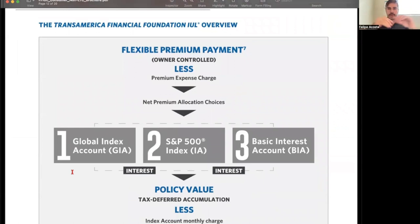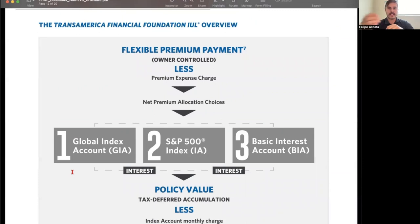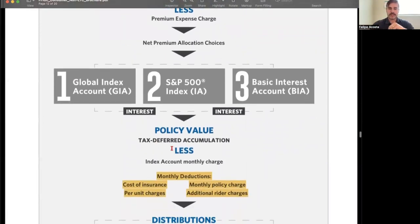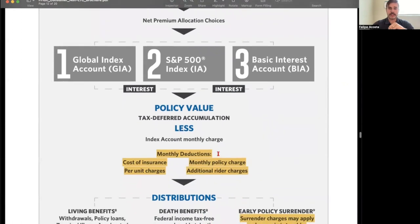Putting it all together: flexible premium payments go in, less the premium expense charge, leaving the net premium. Allocation choices include the Global Index, S&P 500, or basic interest account. Policy value accumulates tax-deferred, less the index account monthly charge, monthly deduction, cost of insurance, monthly policy charge, and per unit charge.